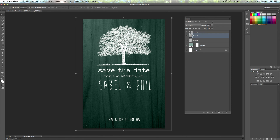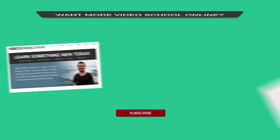That's how to add texture in Photoshop. I hope you enjoyed, and we'll see you in another tutorial.